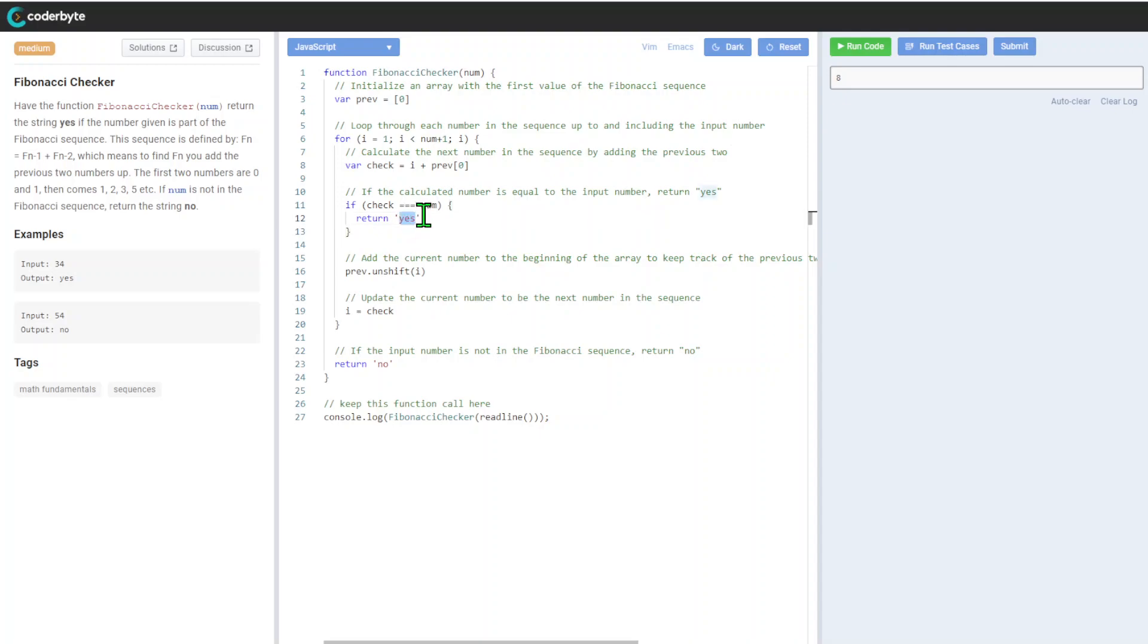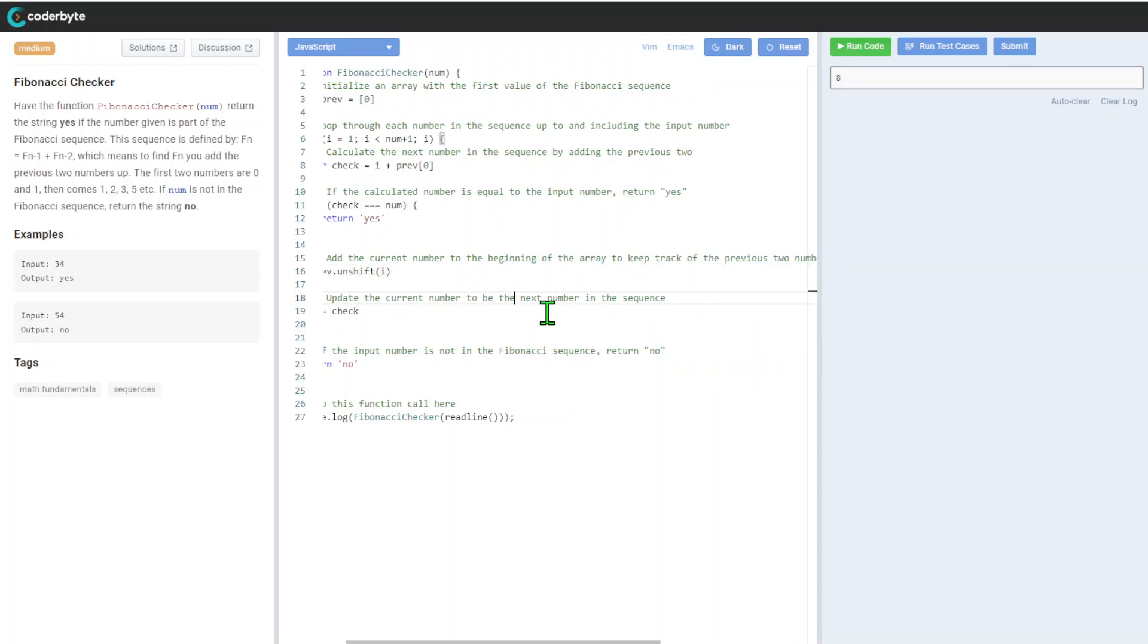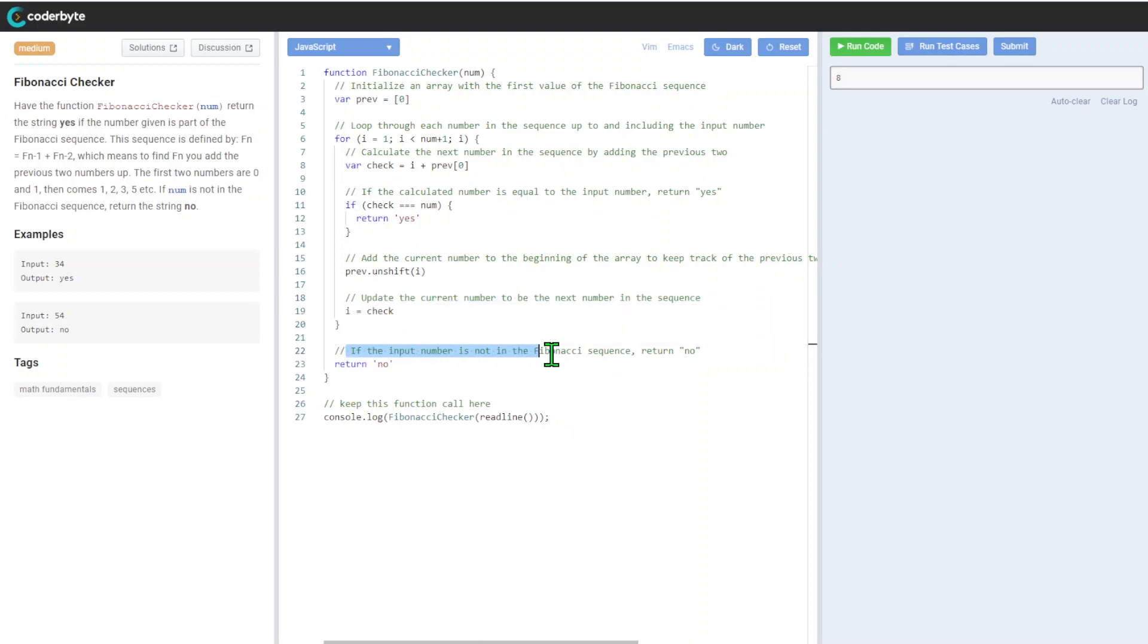We need to return a string. After that, we'll add the current number to beginning of array to keep track of previous two numbers. So we have unshift here and update the current number to be next in the sequence.